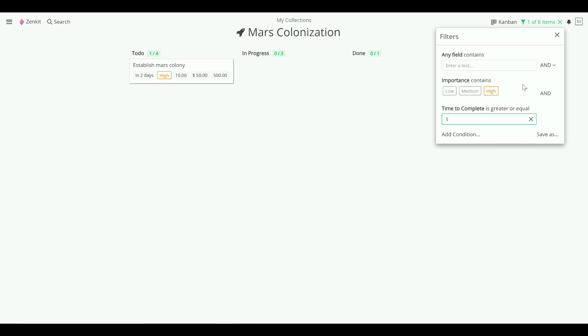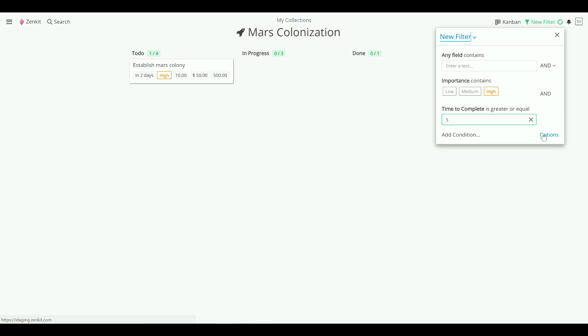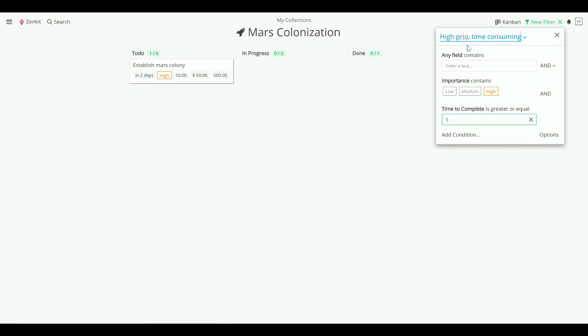If you need to use a filter regularly, in a development or customer collection for example, you can save it. Click on Save As and then give your filter a name. Hit Enter to save.